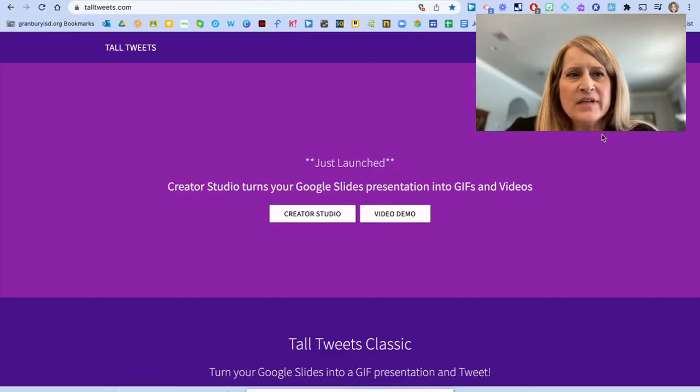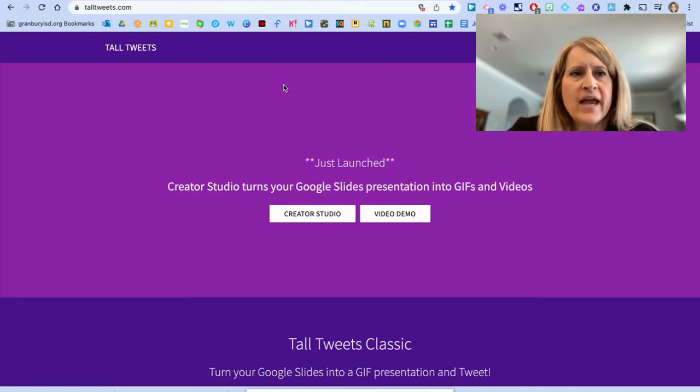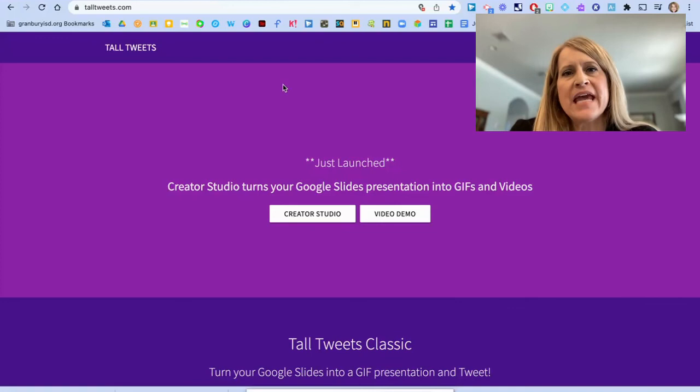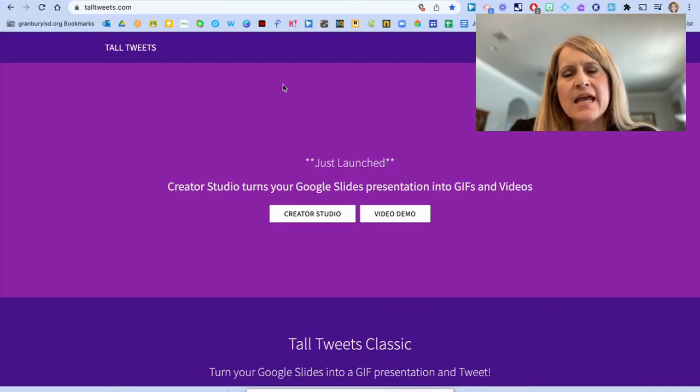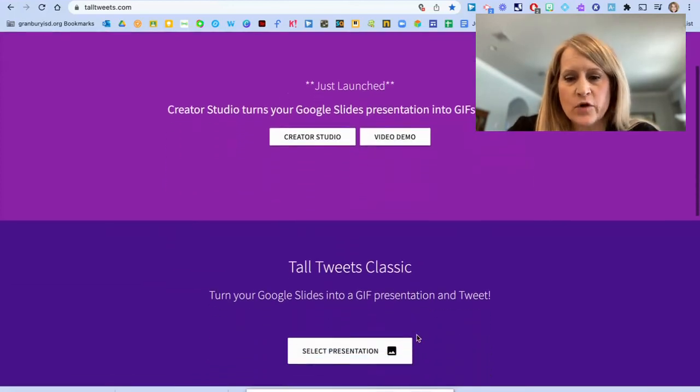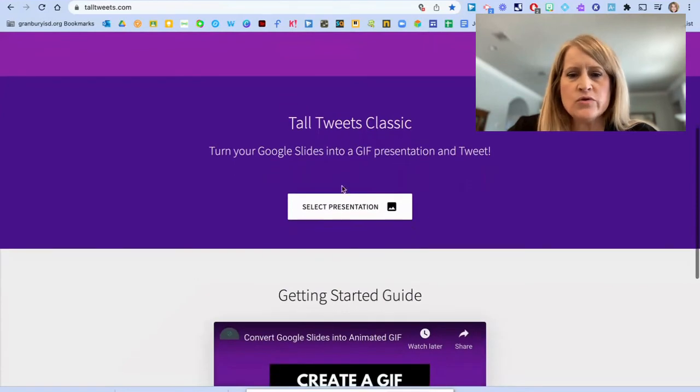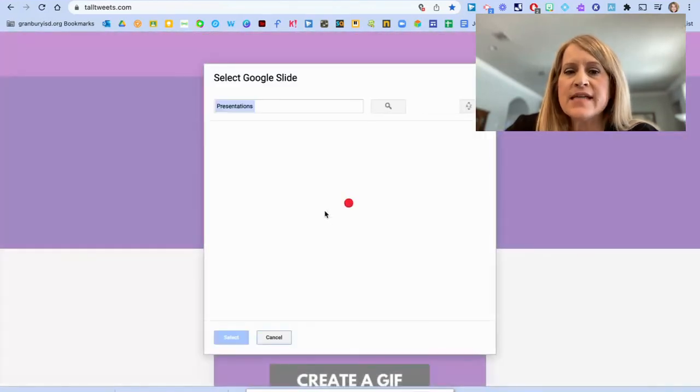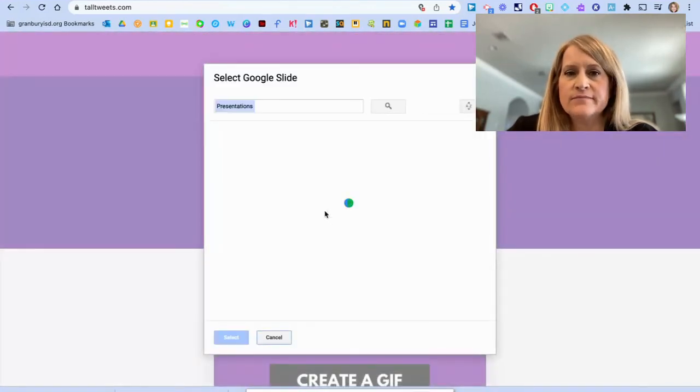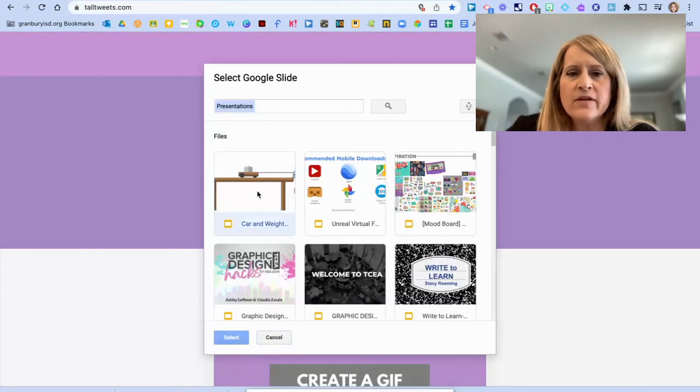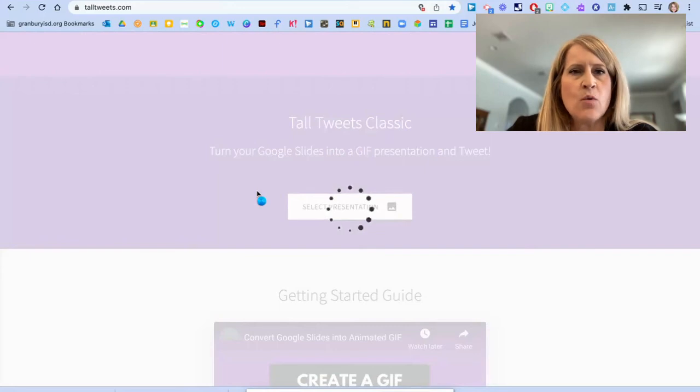Our next tool is Tall Tweets. You can reach this by going to talltweets.com. Its job is to take slides that you've created and it turns them into GIFs for you. You're going to scroll down and click on Select Presentation. It will pull up your drive and you click the slide presentation that you want to turn into a GIF.